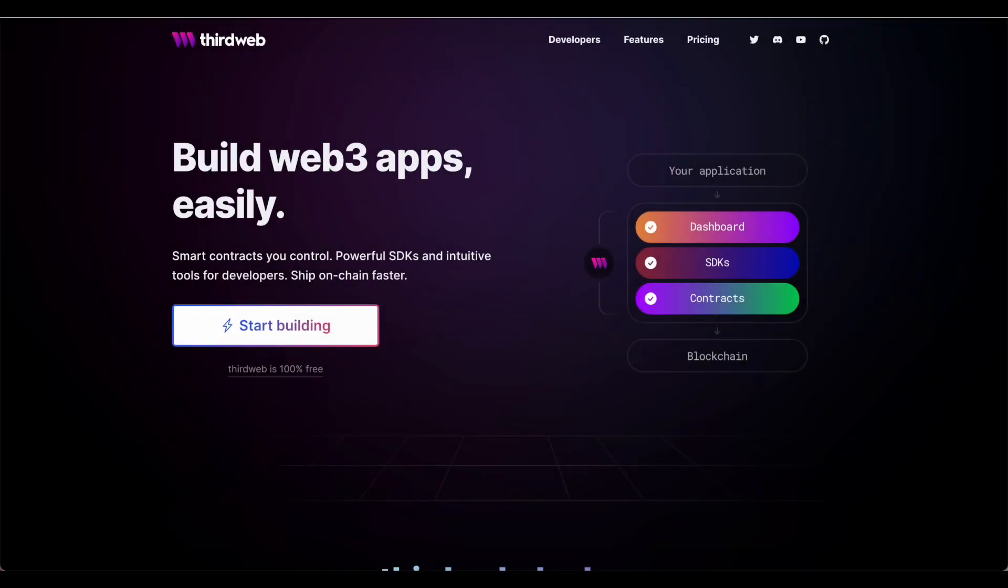Hey everyone, Rat Benatar here from the AllRats team, part of the ThirdWeb community, and today we are talking about how to airdrop tokens to your community.